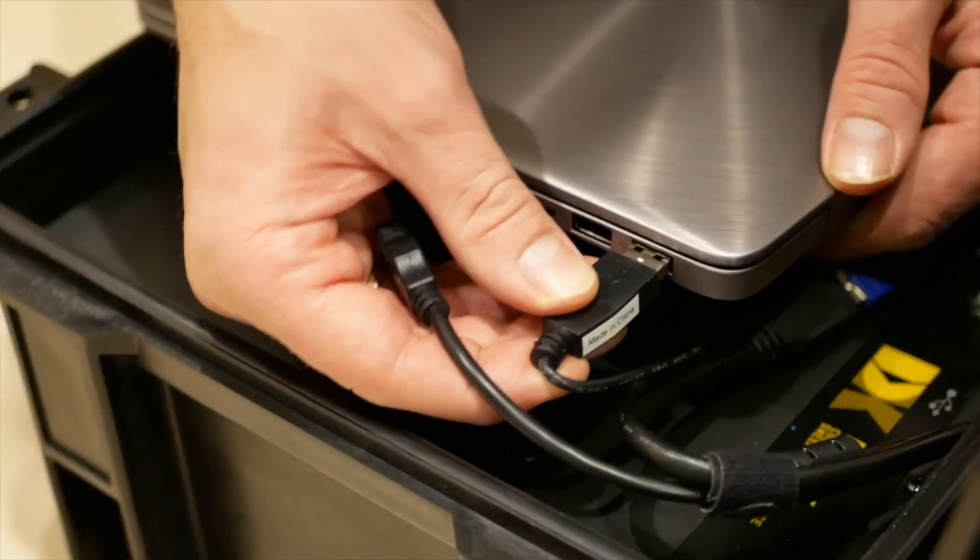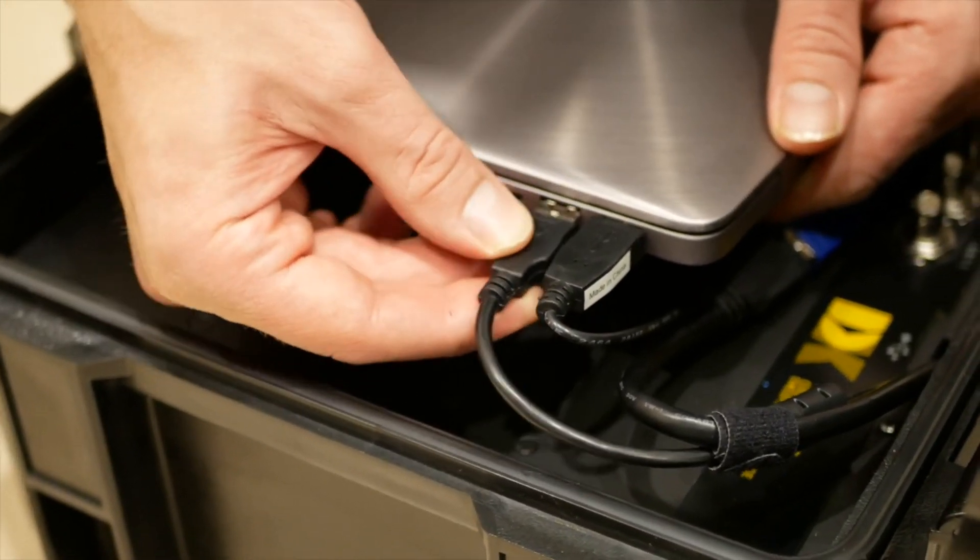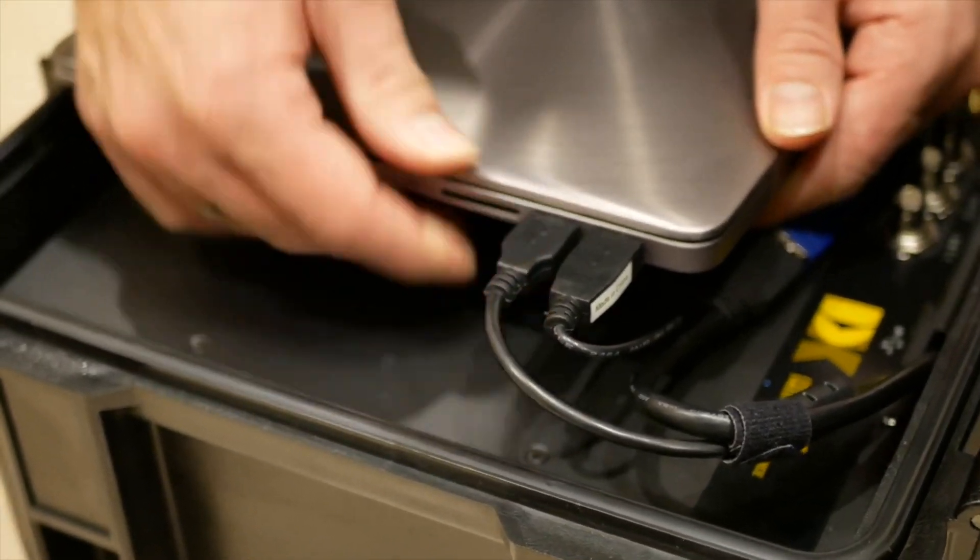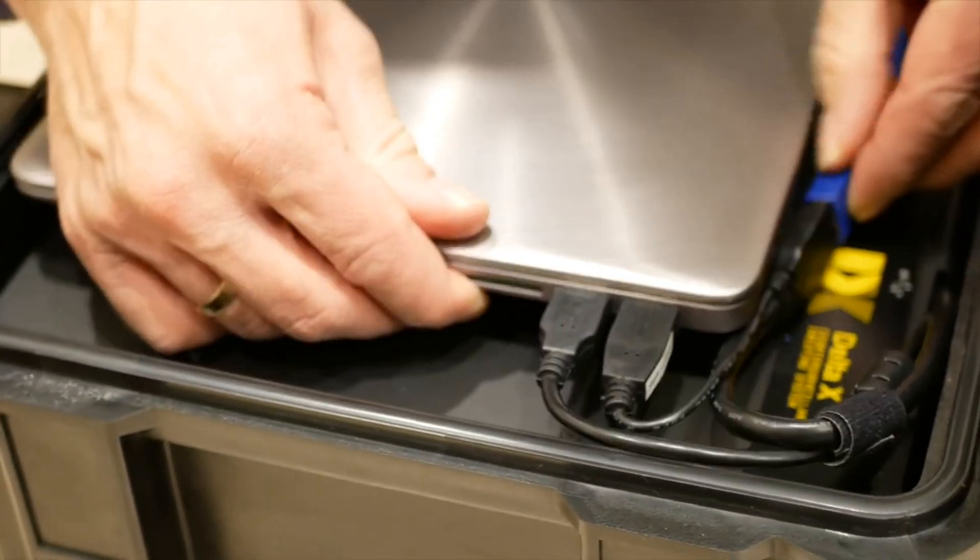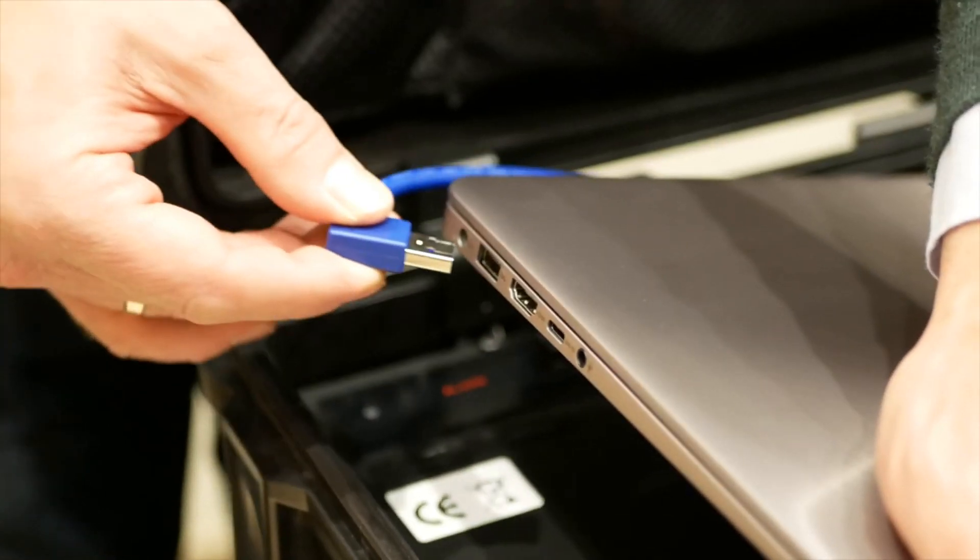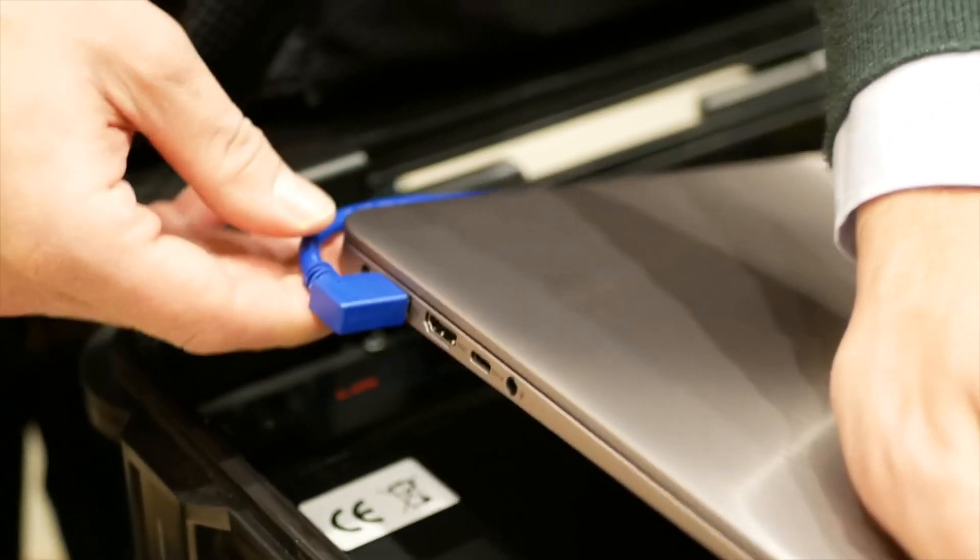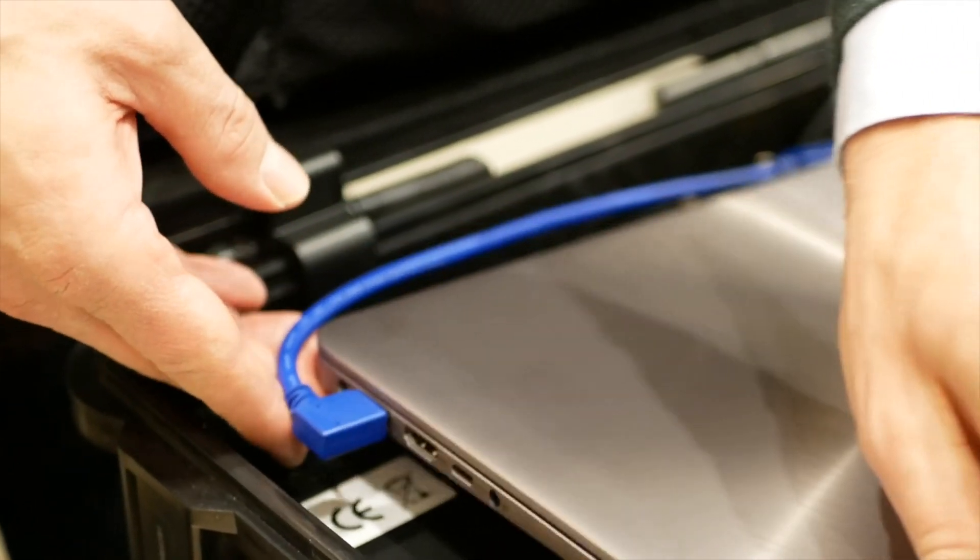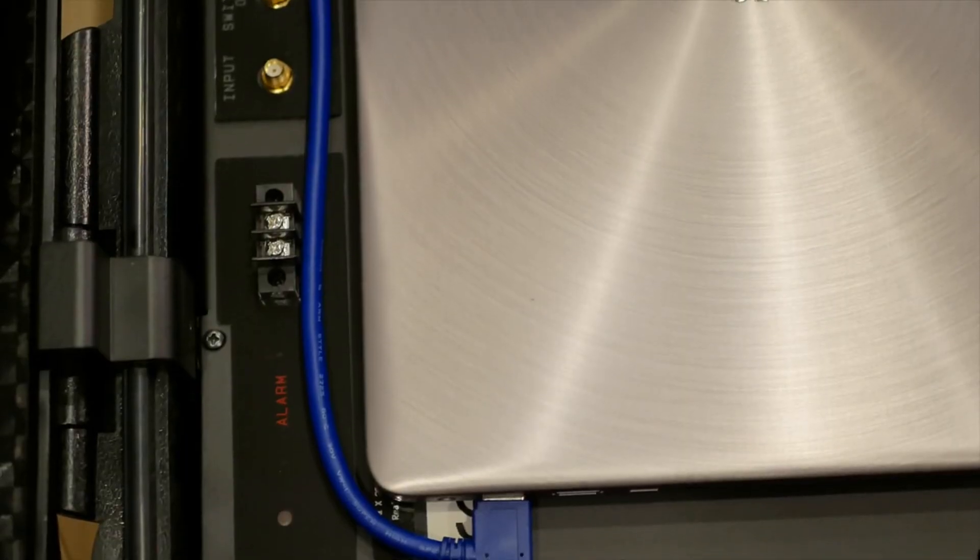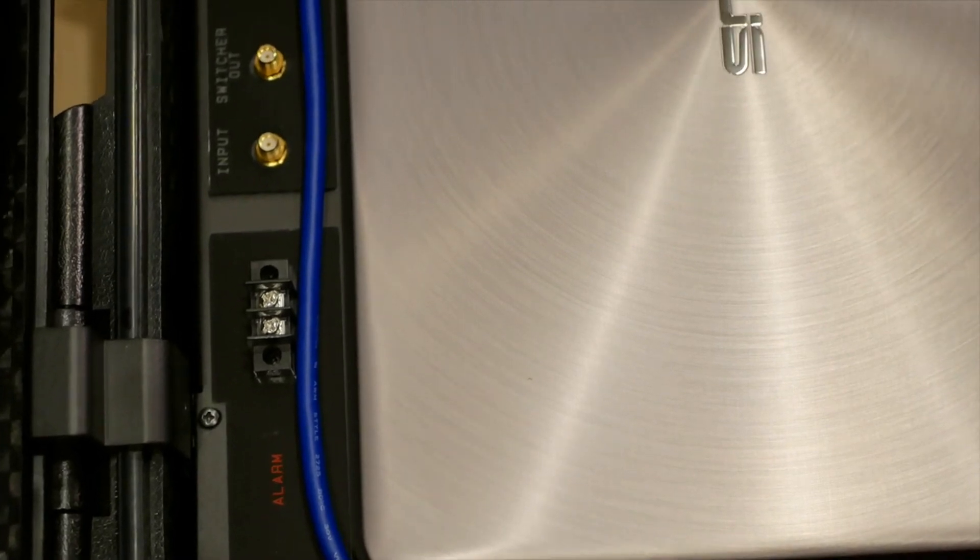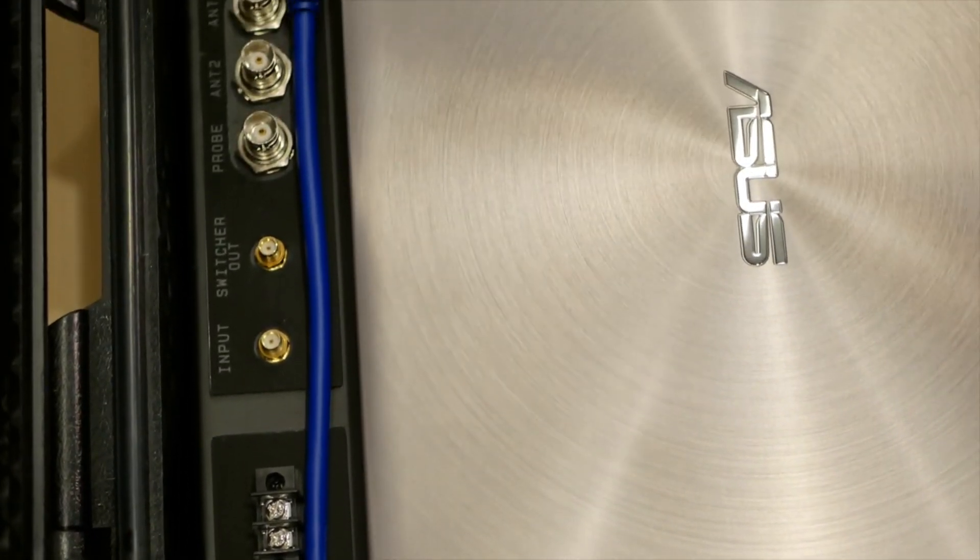After the software has been installed, connect the USB cables. Make sure that the main thick USB 3 cable is plugged in to the corresponding USB 3 socket of the laptop. The other two connectors can be connected to any USB ports.